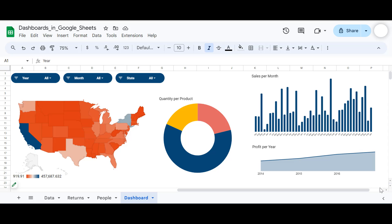The topics we are going to cover in this video include basic functions like text, count unique, and other functions in Google Sheets. We will mainly focus on creating pivot tables and slicers, and last but not least, we will focus on creating charts and formatting them in Google Sheets.